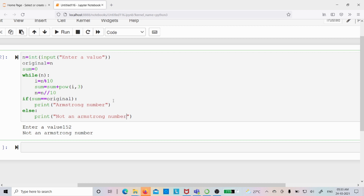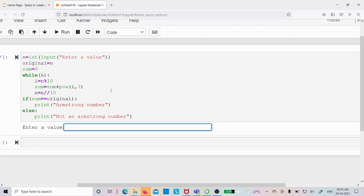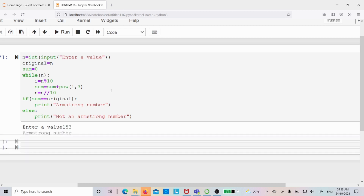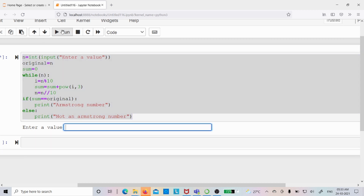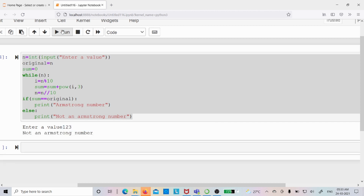Let me run the code. I enter 153 and press Enter — I get the output 'Armstrong number'. Let me run again with 123 — I get 'Not an Armstrong number'. I hope you have understood these two programs. If you still have any doubts, feel free to ask me in the comment section. I will try to clear your doubts as early as possible. Thank you for watching the complete video, have a nice day.